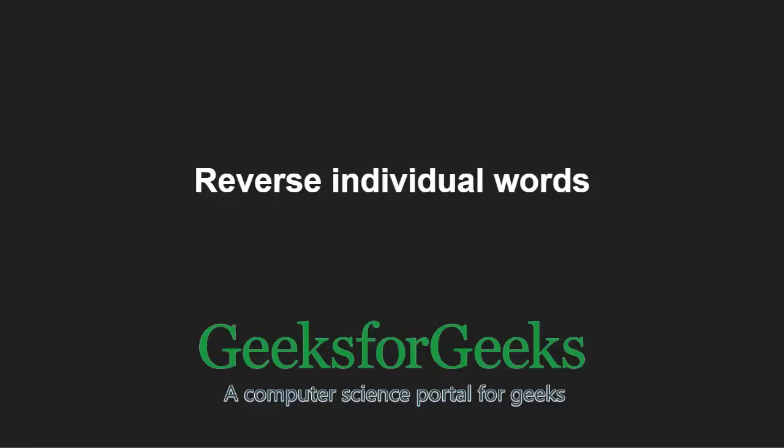Hello friends and welcome to another tutorial on GeeksforGeeks. In this video, we are going to understand the program which reverses individual words in a string.